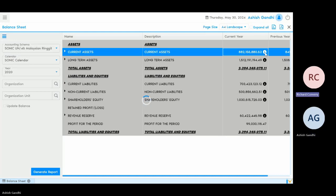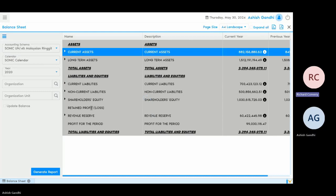So we're looking at the information at the highest level. Within here, you've got current assets, which we can break down into respective nominals or general ledger codes. We've also got the ability to look at the detail of how it's made up from each individual transaction as well.